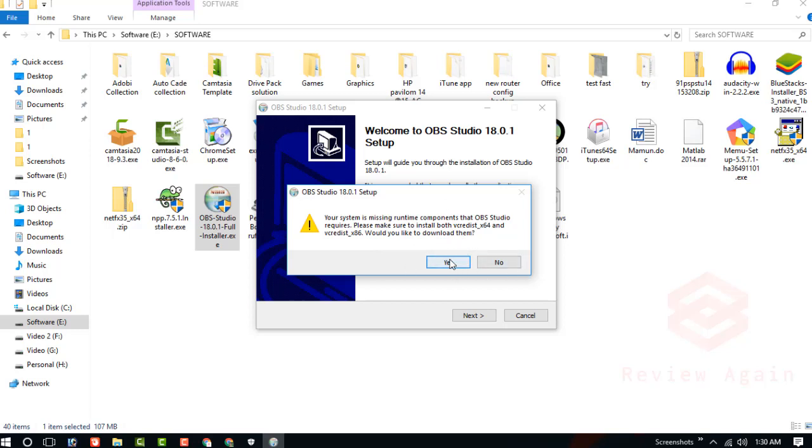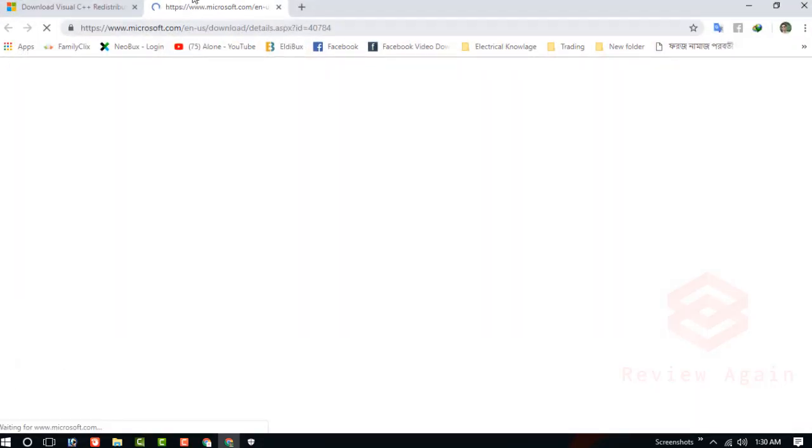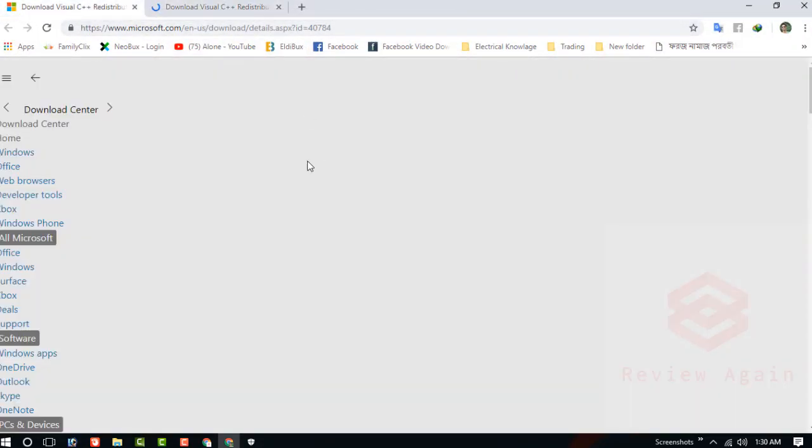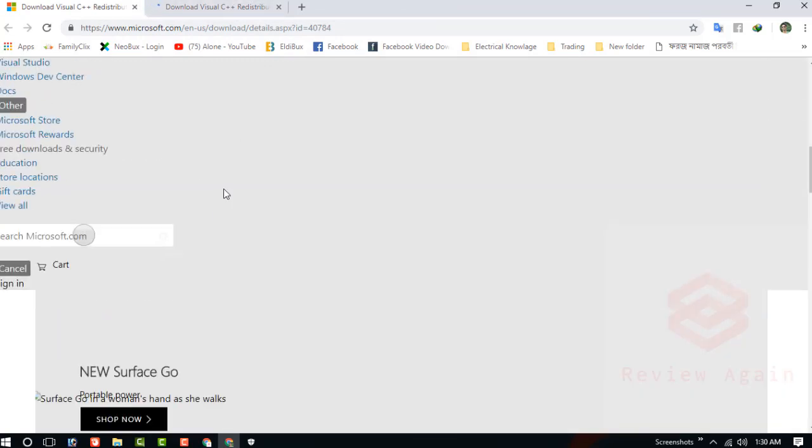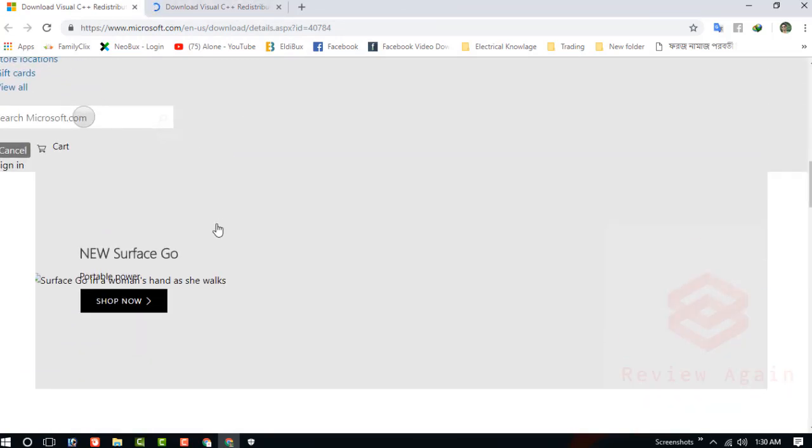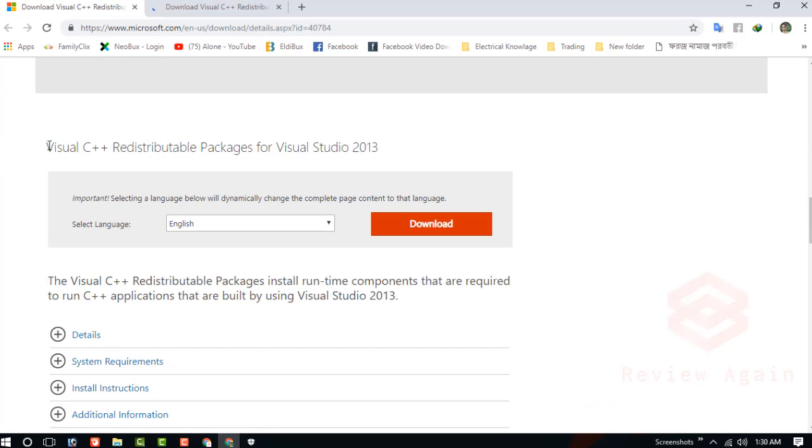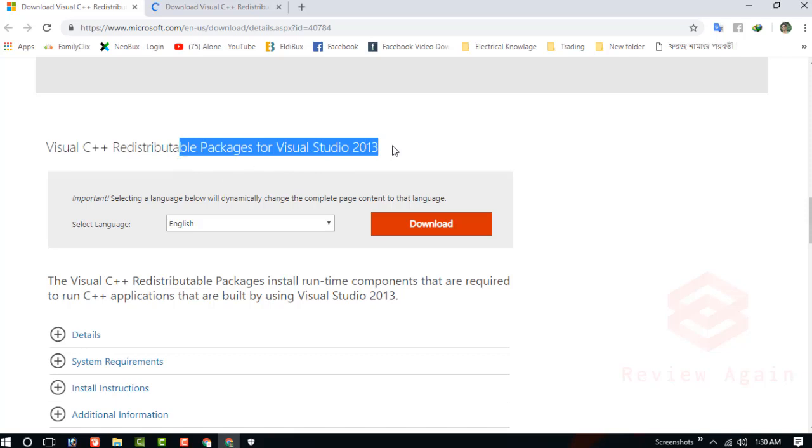Click on here and you need to download them. Before I clicked on the link, you can see the Visual C++ redistributable packages page. You need to download them. Just choose the language and click on the download.